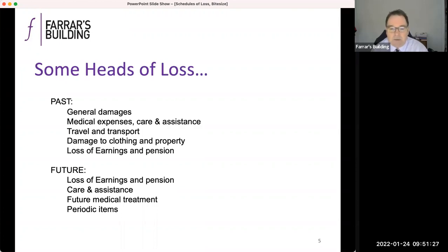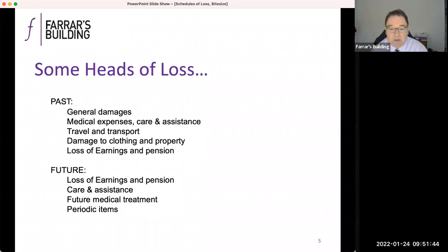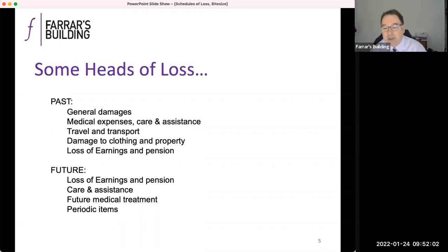Past expenses are perhaps easier than future expenses — easier to get evidence, easier to know what's going on, ideally before you issue the claim. Medical expenses, travel and transport costs — either to medical appointments, or additional matters that have resulted from the index accident. Transport might be, for example, that someone who used to take their child to school can no longer do so and taxis have to be provided. Do remember that transportation and travel to litigation appointments — getting to a medical expert — is not recoverable.